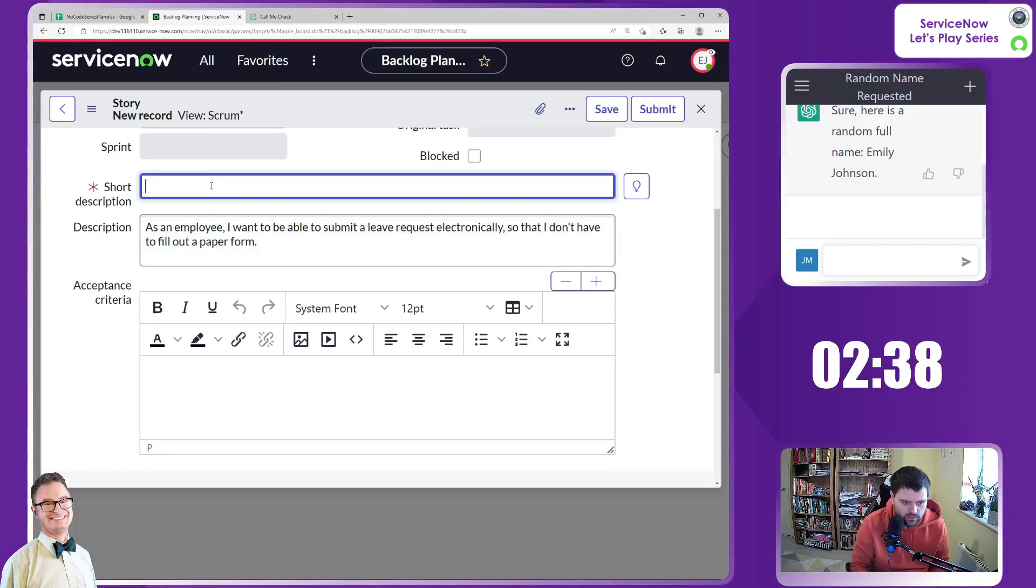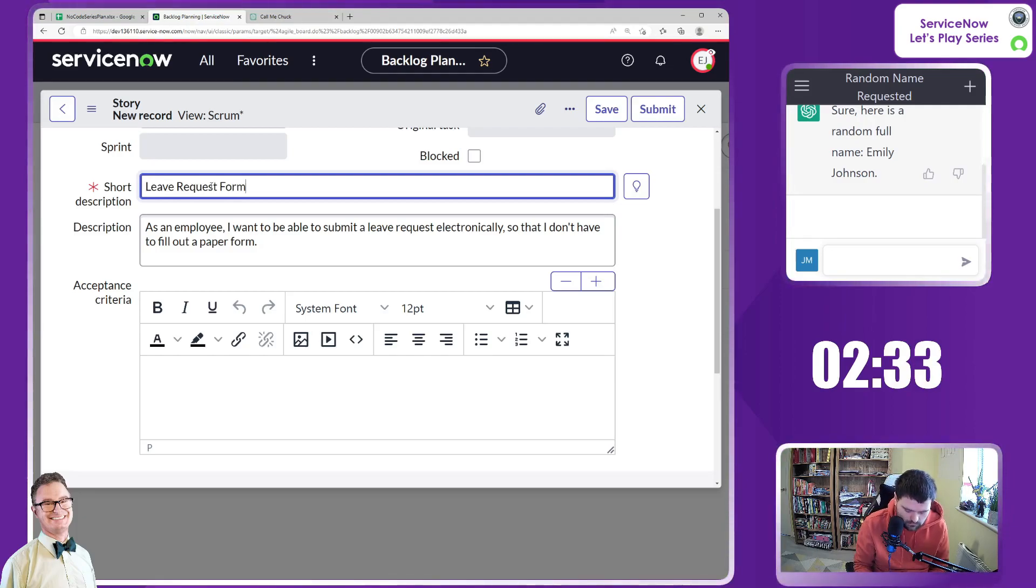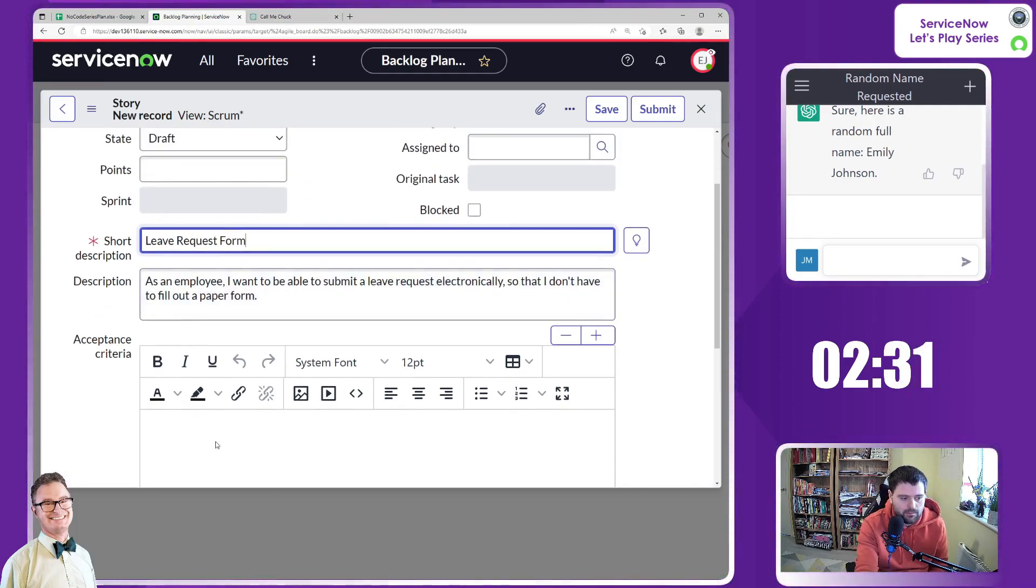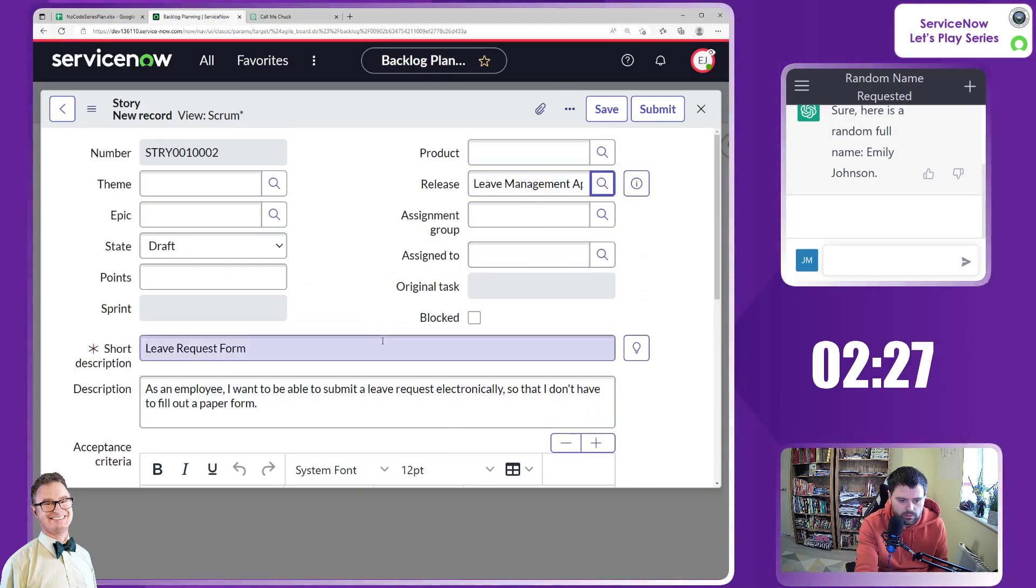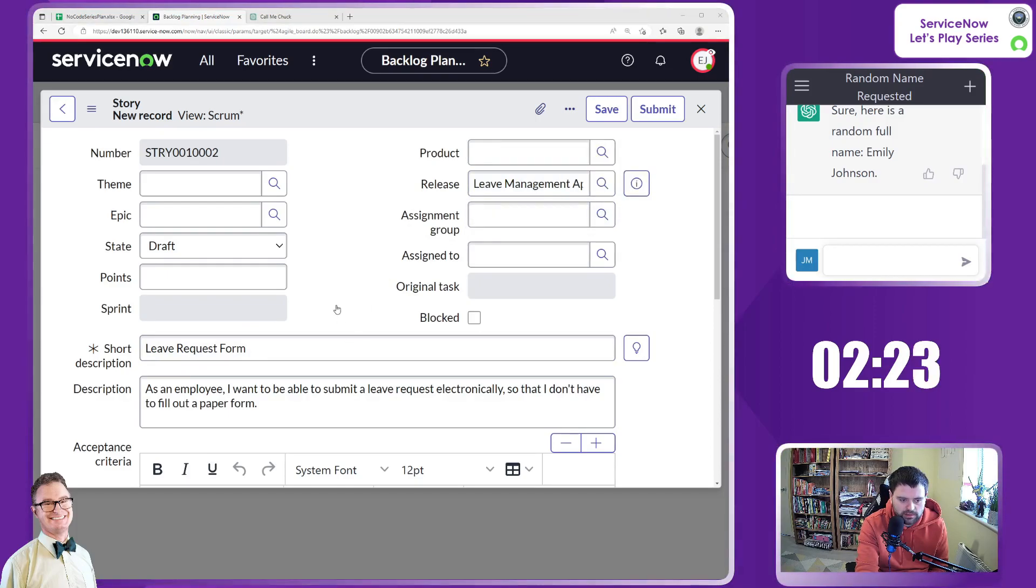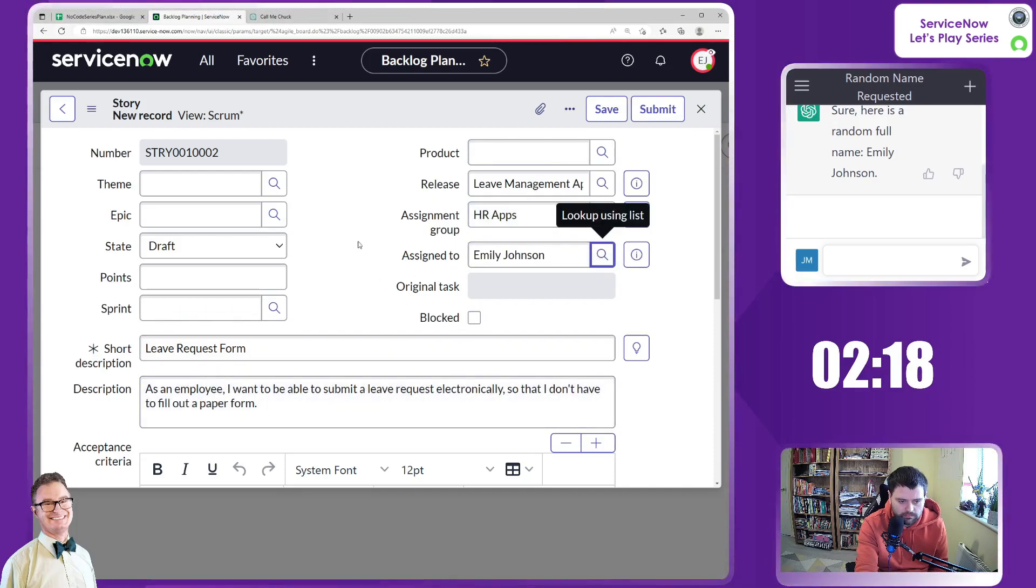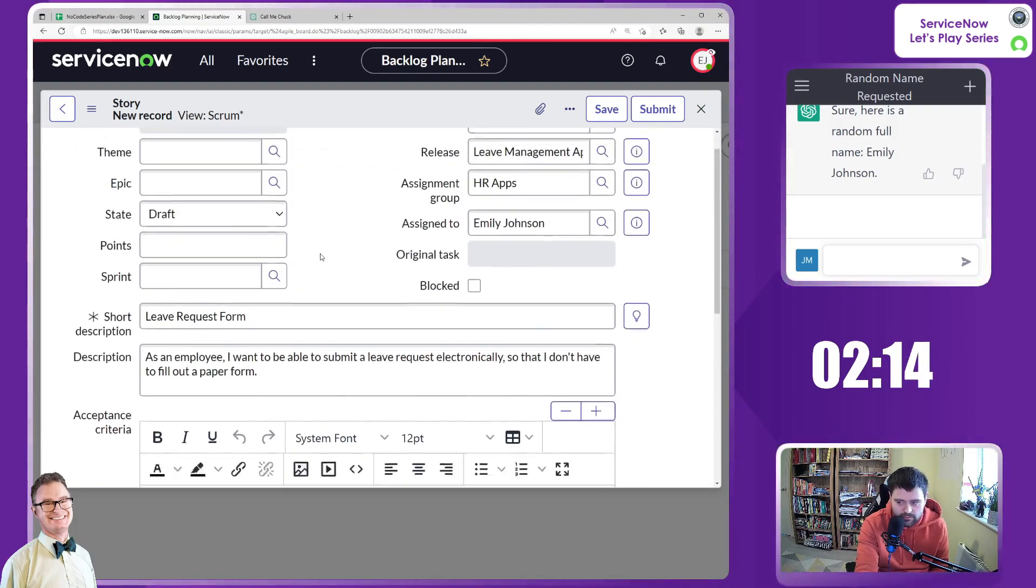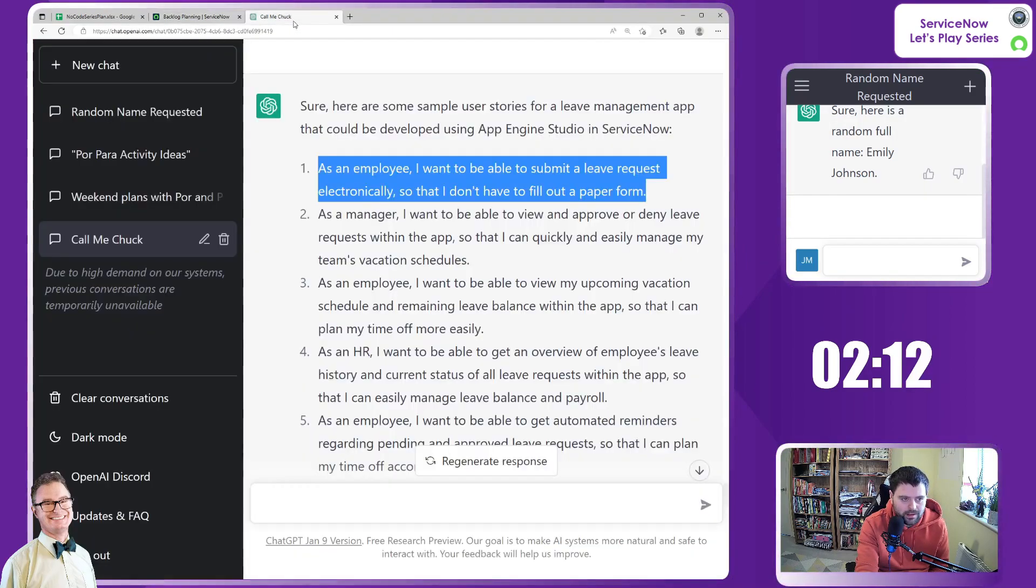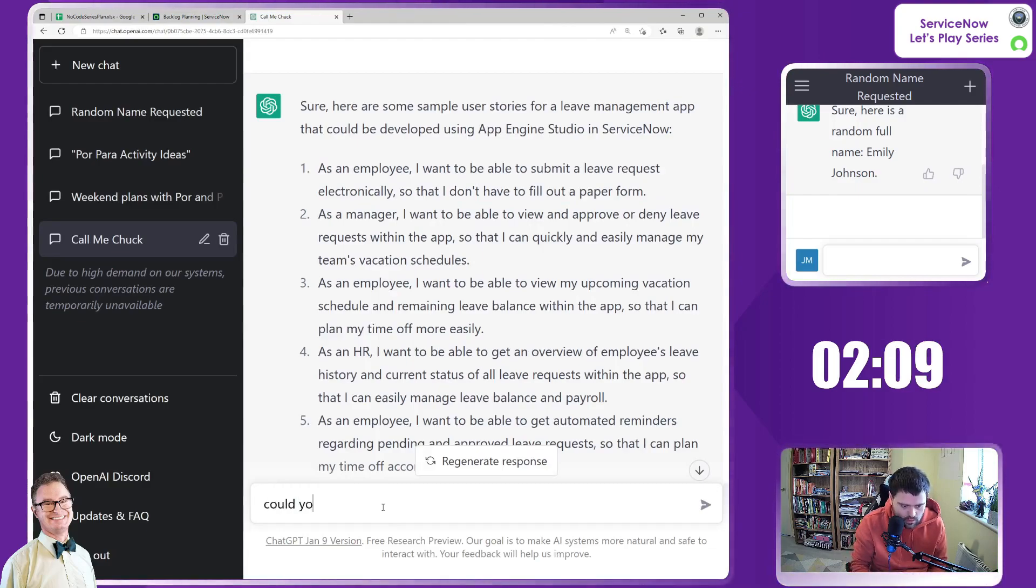So this is a leave request form. I may well ask it for acceptance criteria as well. We should have the release available. We do indeed. Leave management app. And we should have the HR team here, HR apps. And I can assign this to Emily.